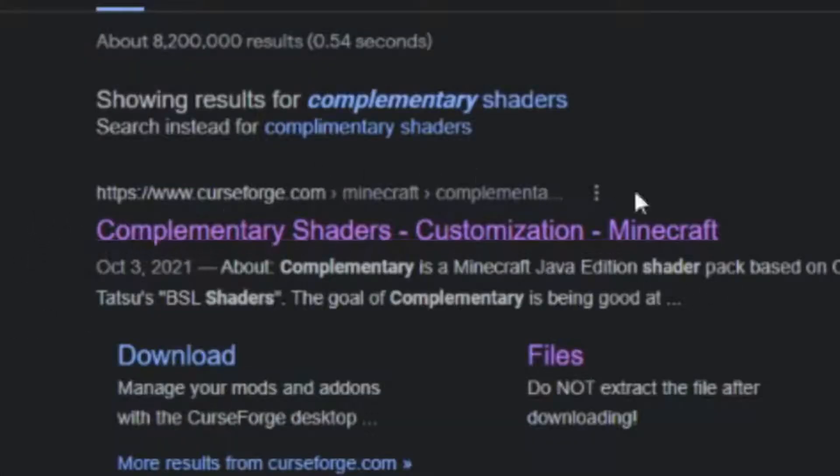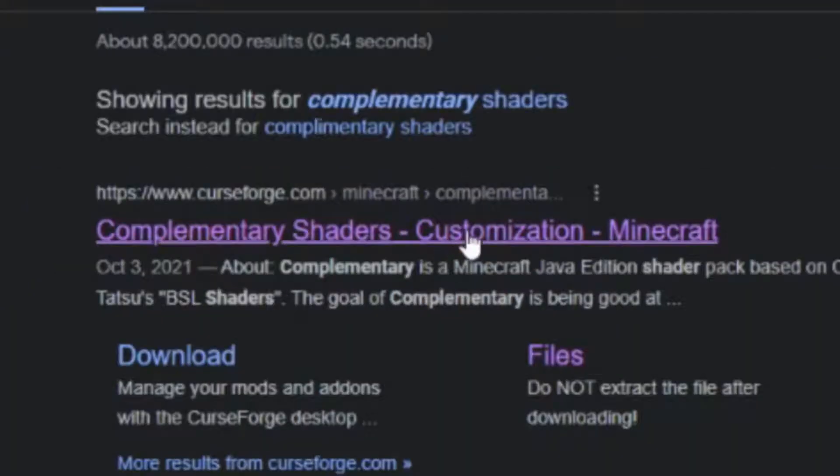The first one you're going to see is complementary shaders on https://www.curseforge.com. Click on that.